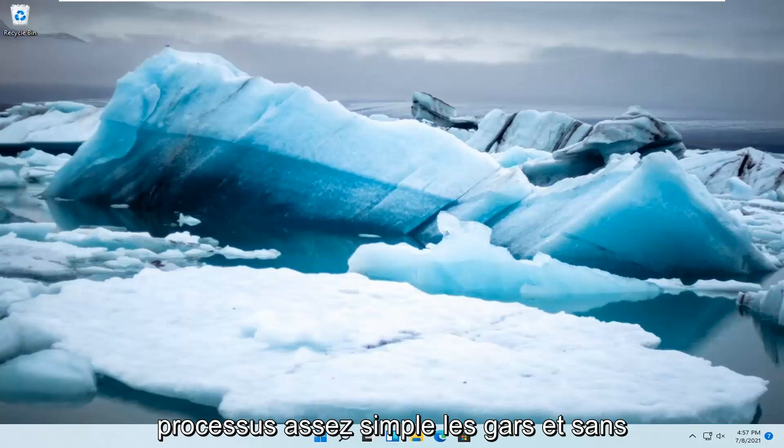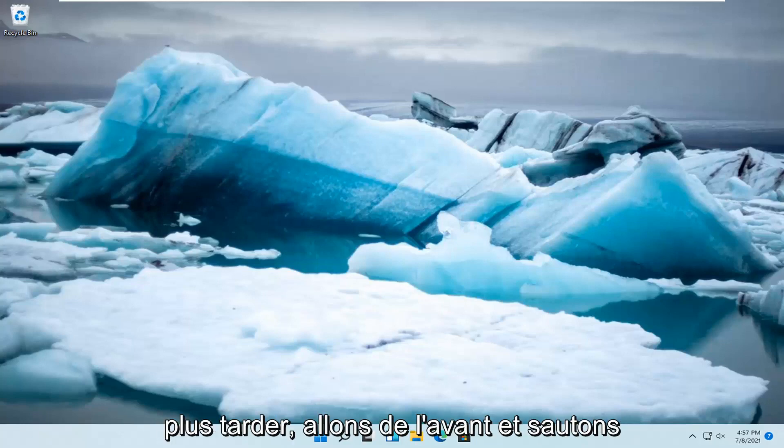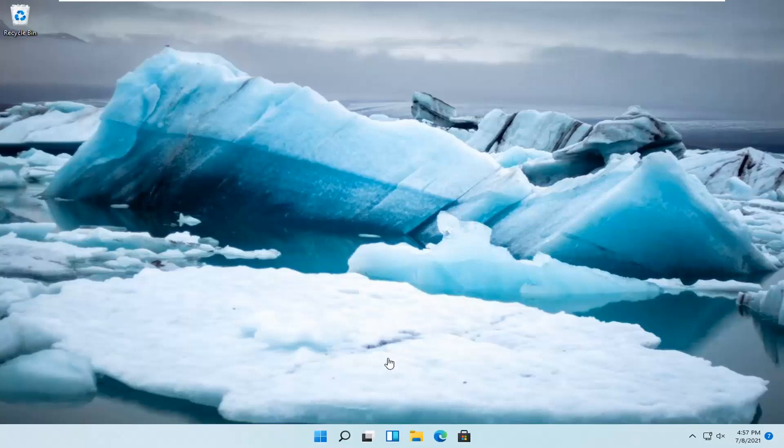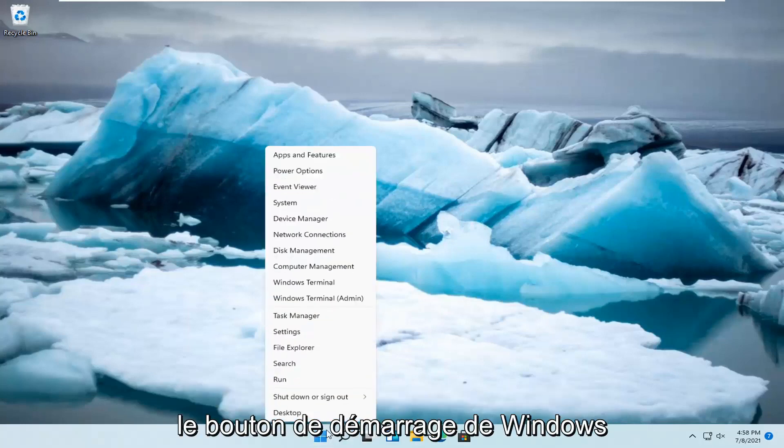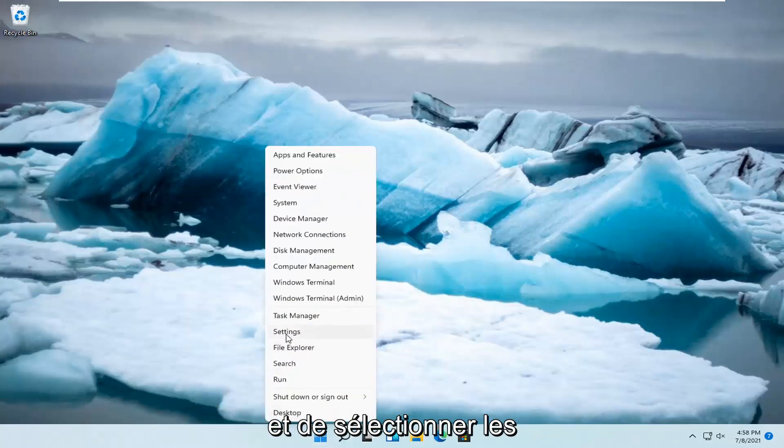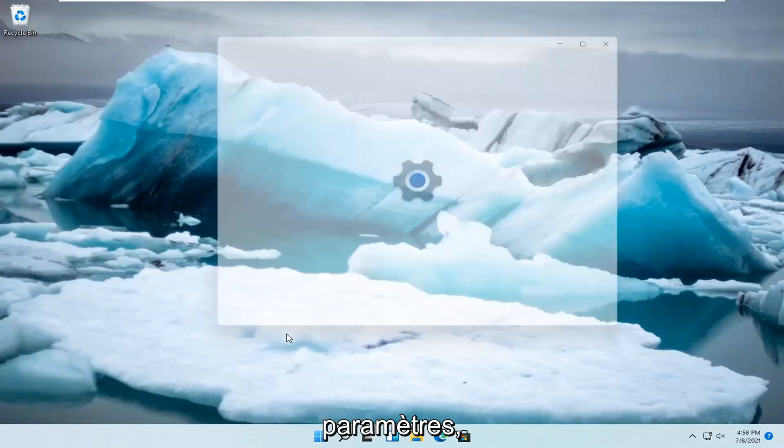This should hopefully be a pretty straightforward process, guys. And without further ado, let's jump right into it. So, all you have to do is right click on the Windows Start button and select Settings.